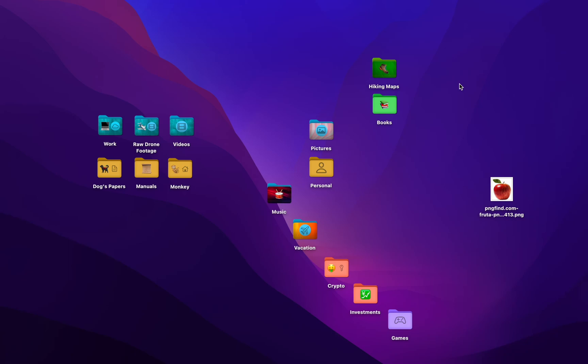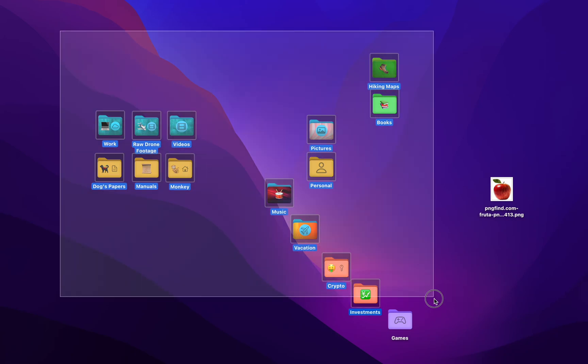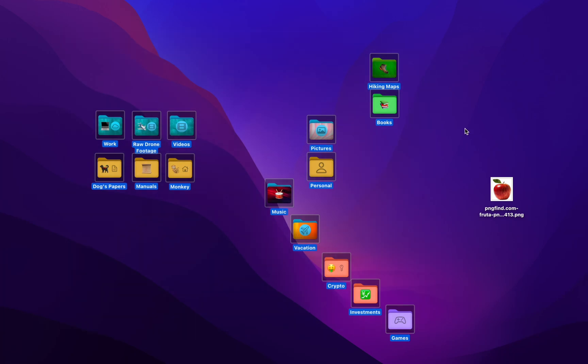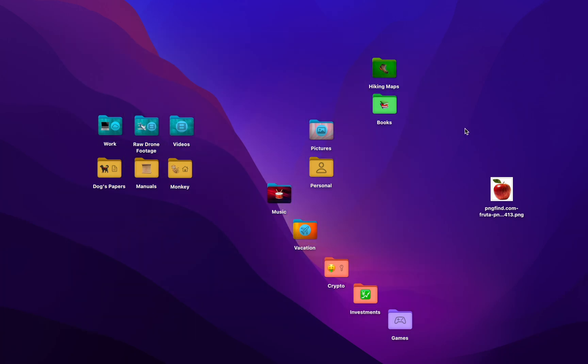All right everyone, check this out. Do you want your folders to look like this? Or do you want them to all look the same so you have trouble telling them apart? Well obviously we know the answer because you're here. So let's check it out.